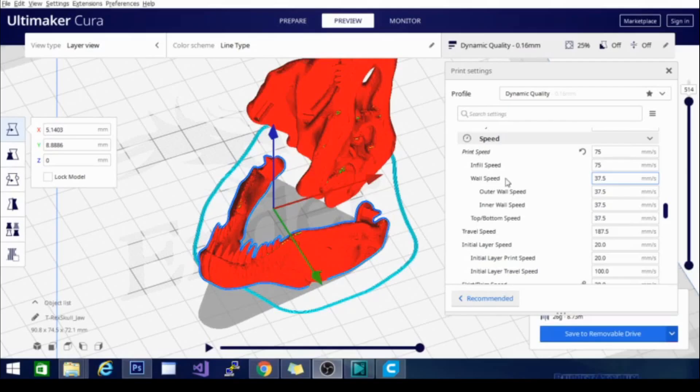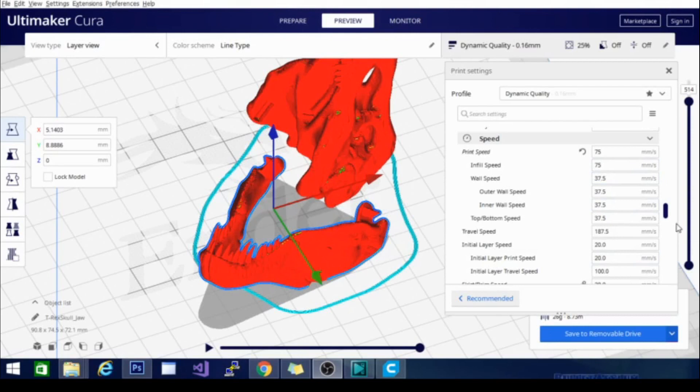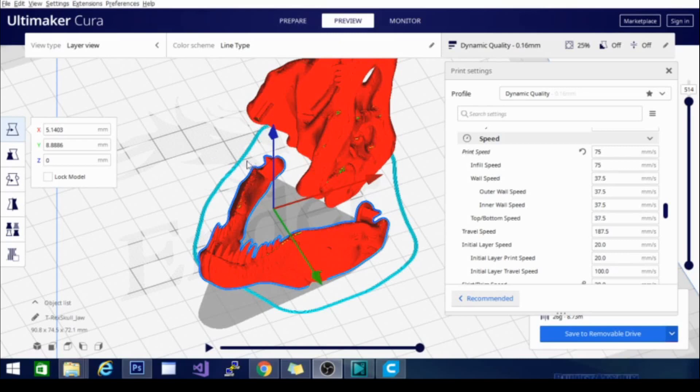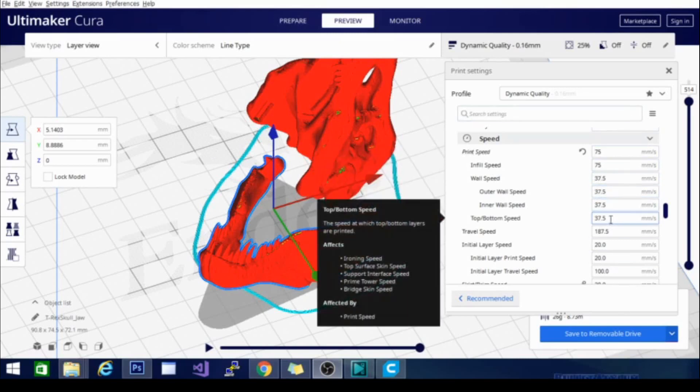The next section in the Cura custom settings is the speed section. Now this is a section that's highly dependent on your hardware, the machine itself. If you have a pre-made or pre-bought printer that is in Ultimaker's list of supported printers, when you are setting up Cura, definitely select that. It should get you the closest parameter to what is the usual for the printer that you're using. Now for me, 75 is what's plugged in here and this is for my Ender 3. That's a little high for my Ender 3.